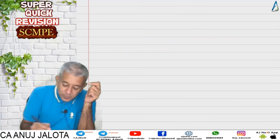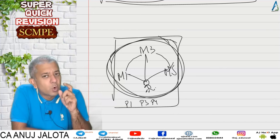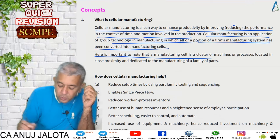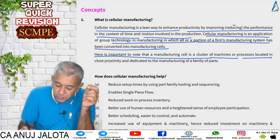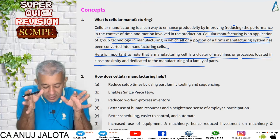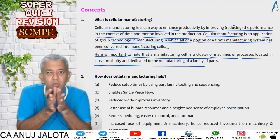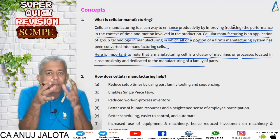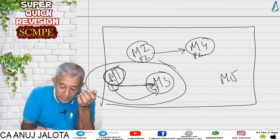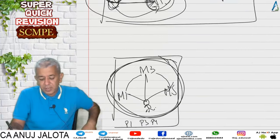A cell is basically a group of machines — also called a cluster for the purpose of this chapter. A manufacturing cell is a cluster of machines or processes located in close proximity and dedicated to the manufacturing of a family of parts. Family of parts means your products. For example, M1 and M3 were producing P1 — those machines together form a cell.